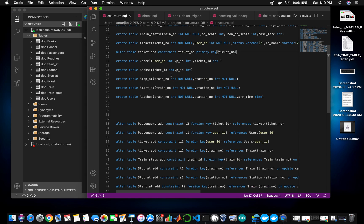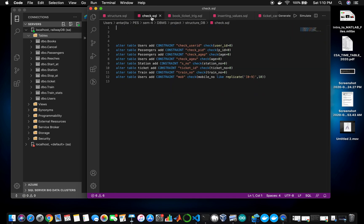Since we have done all the DDL commands, I also have some check constraints. I've checked that user ID, PID, and age are all greater than zero, because you don't have a negative age. These are all the constraints I have, and I've used another constraint where mobile numbers must be 10 digits and must all be numbers.